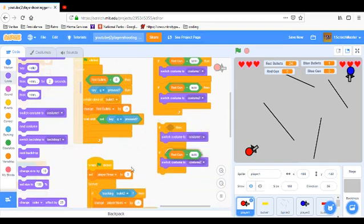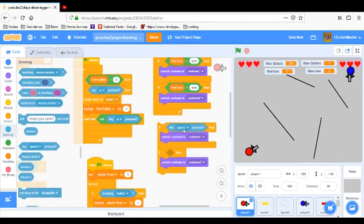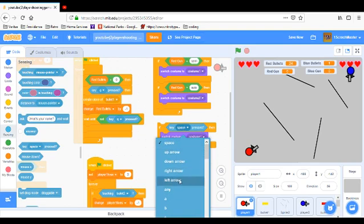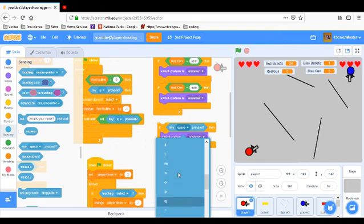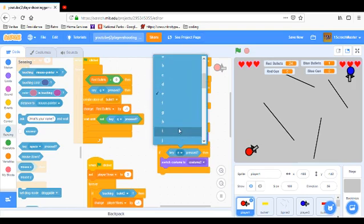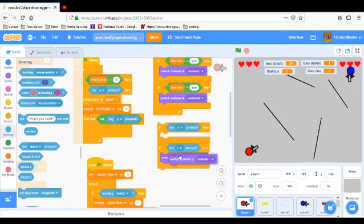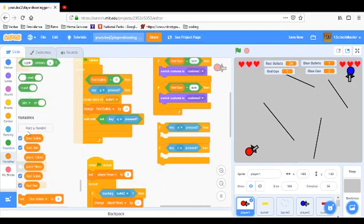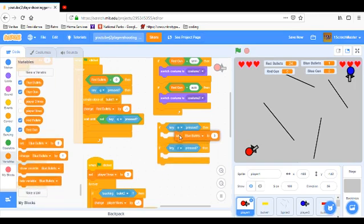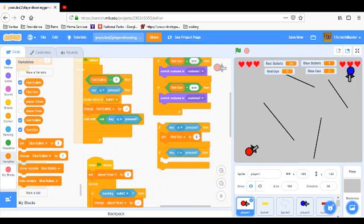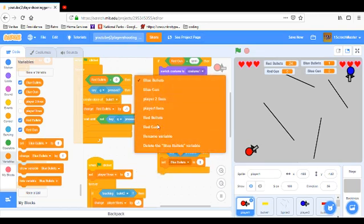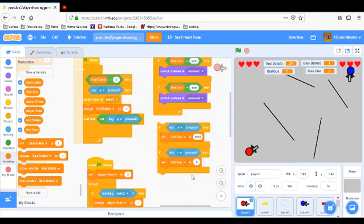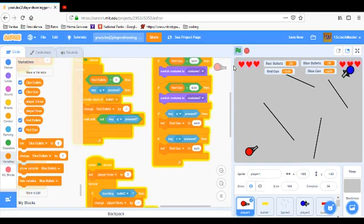We're going to have if key E pressed and if key R pressed. For this we'll have E and R. Set red gun to semi if E is pressed. Set red gun to auto if R is pressed. So that looks like it should work. So let's try it.